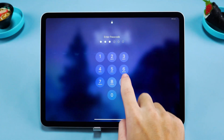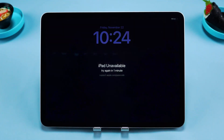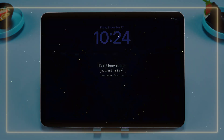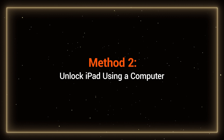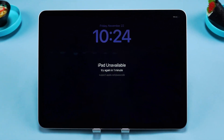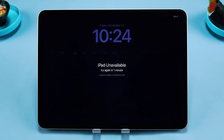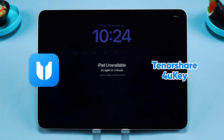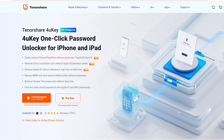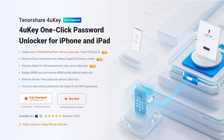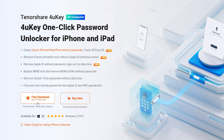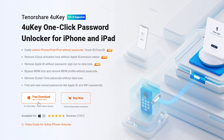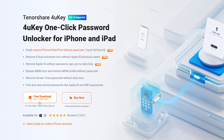If this method isn't available, let's try Method 2: Unlock iPad using a computer. If the Forgot Passcode option isn't available, you'll need to use a professional tool like Tenorshare 4uKey on your computer. It can help you unlock your device easily and is compatible with most iPads and iPhones. You can find the download link in the video description below.